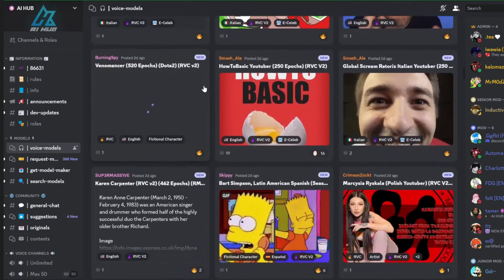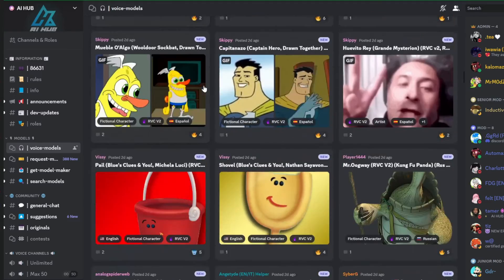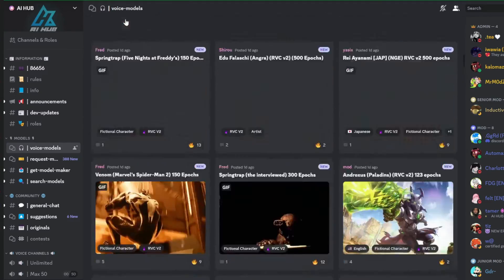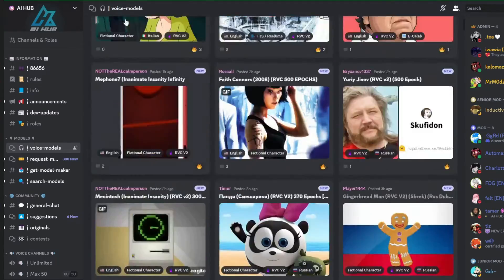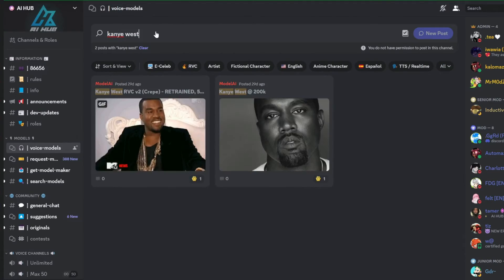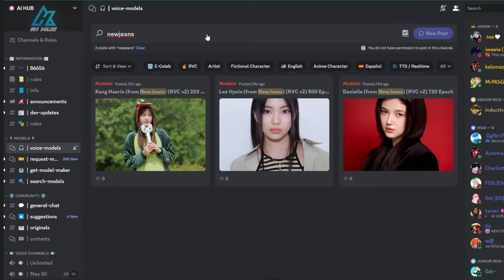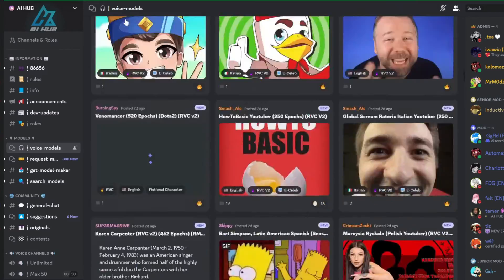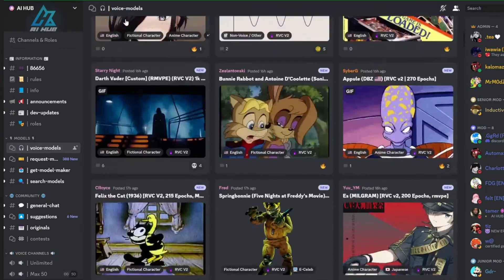You can see there are already tons of RVC voice models created by other users. There's famous people like Taylor Swift, Kanye West, or New Jeans, or cartoon characters. So there's a huge selection you can choose from.